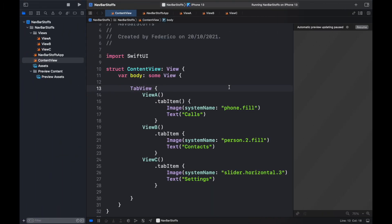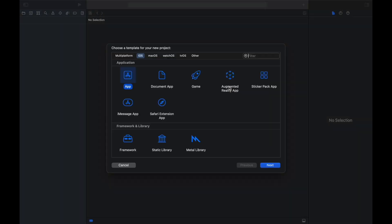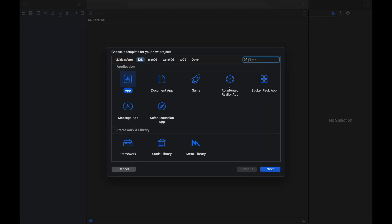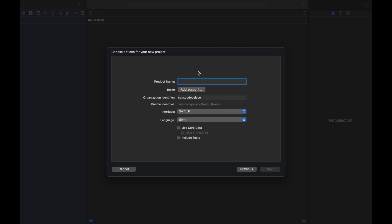The first thing we have to do is go ahead and hold Shift + Command + N to create a new project. We will click on App, click on Next, and we will give it a product name which we can just call navbar tutorial. Of course you can change this to whatever you like or you can just add it to an existing project.